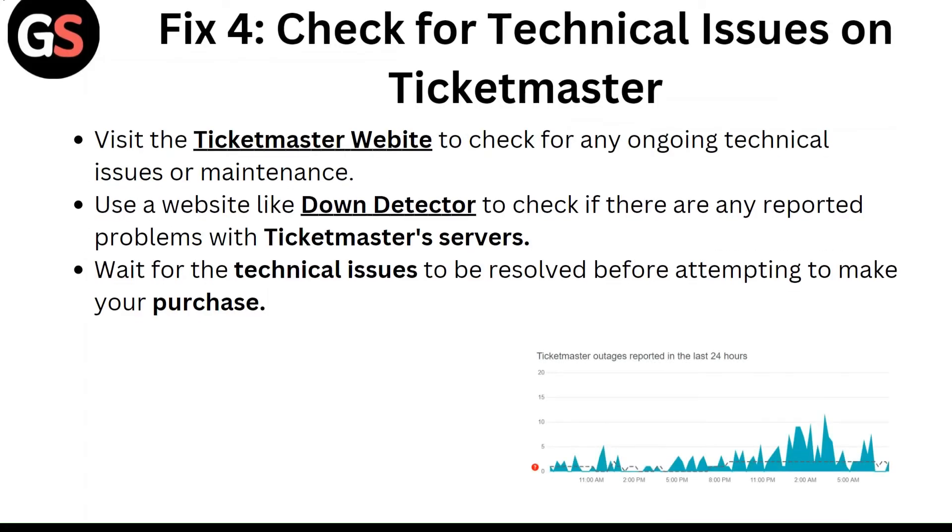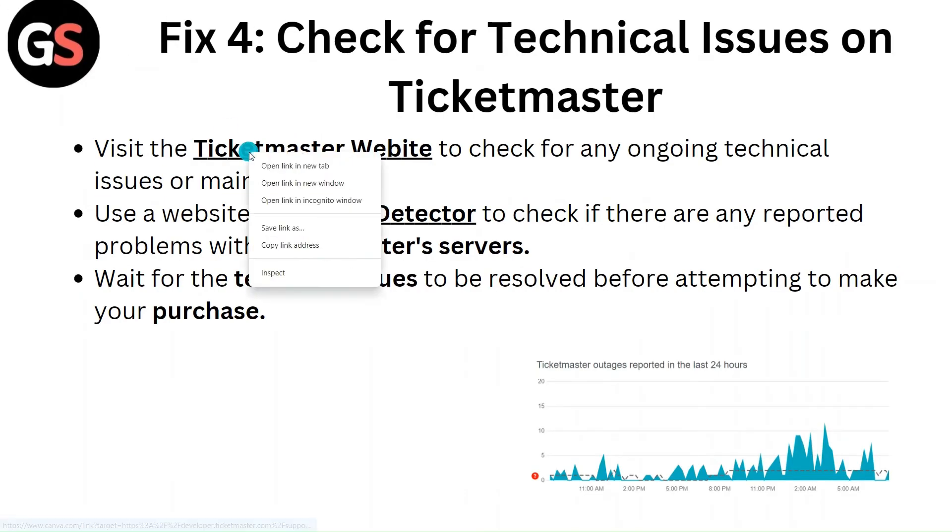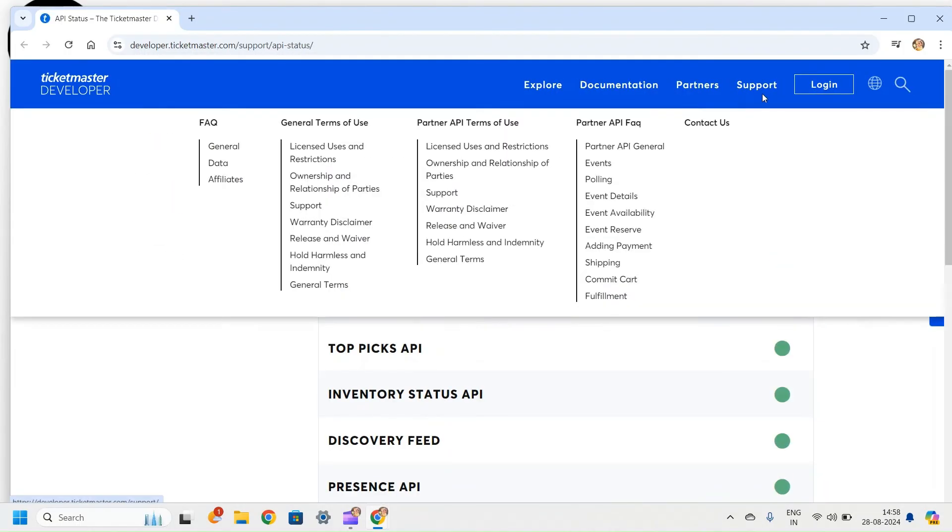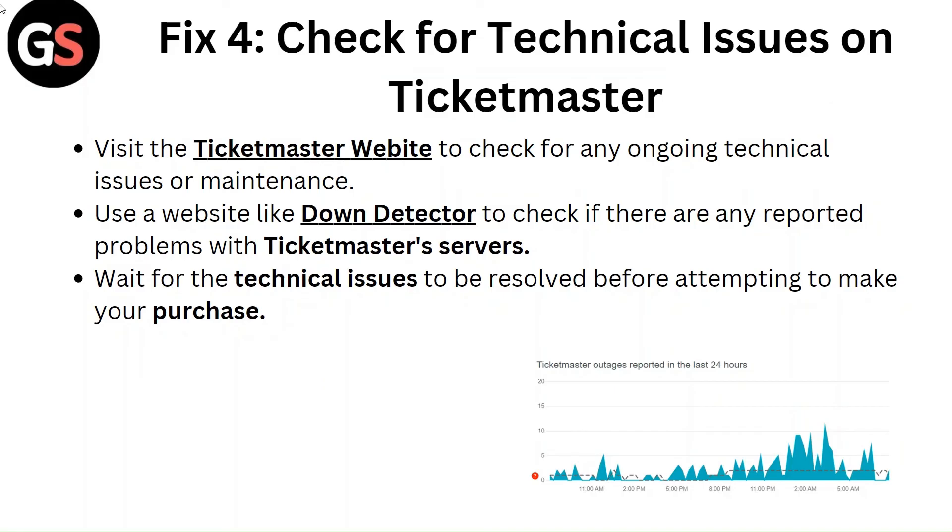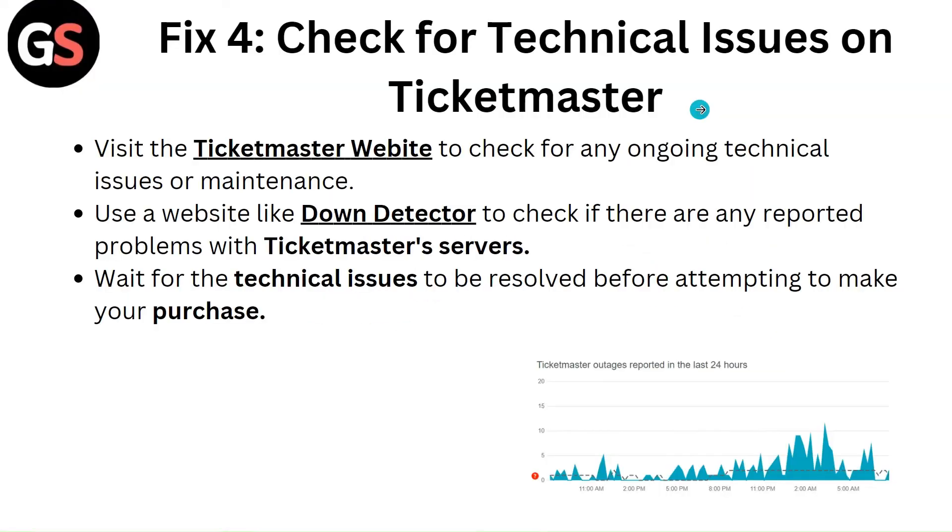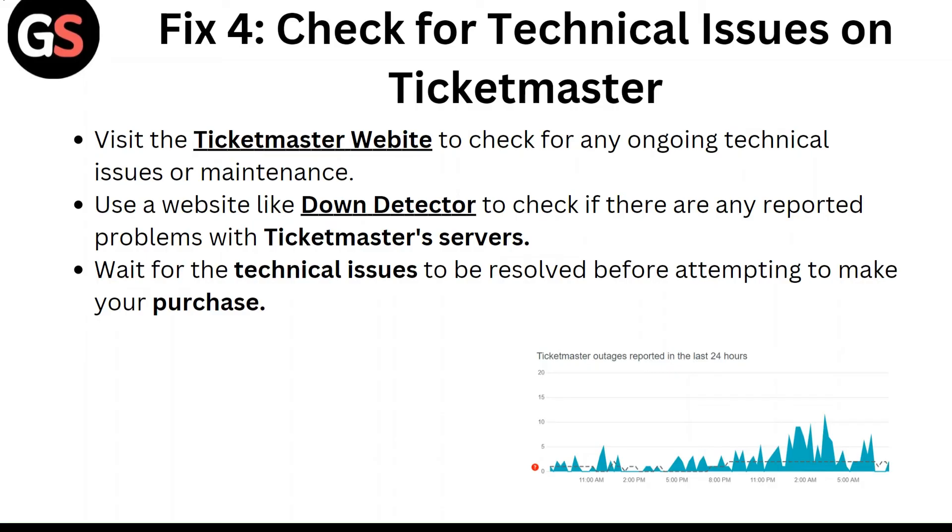Fix 4: Check for Technical Issues on Ticketmaster. Visit the Ticketmaster website to check for any ongoing technical issues or maintenance. Use a website like DownDetector to check if there are any reported problems with Ticketmaster servers. Wait for the technical issues to be resolved before attempting to make your purchase.